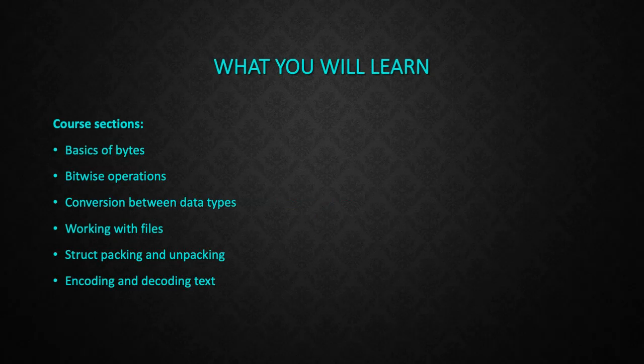We'll cover the basics of bytes and byte-like objects, bitwise operations like AND and OR, converting between different data types, and how to work with files and binary data.